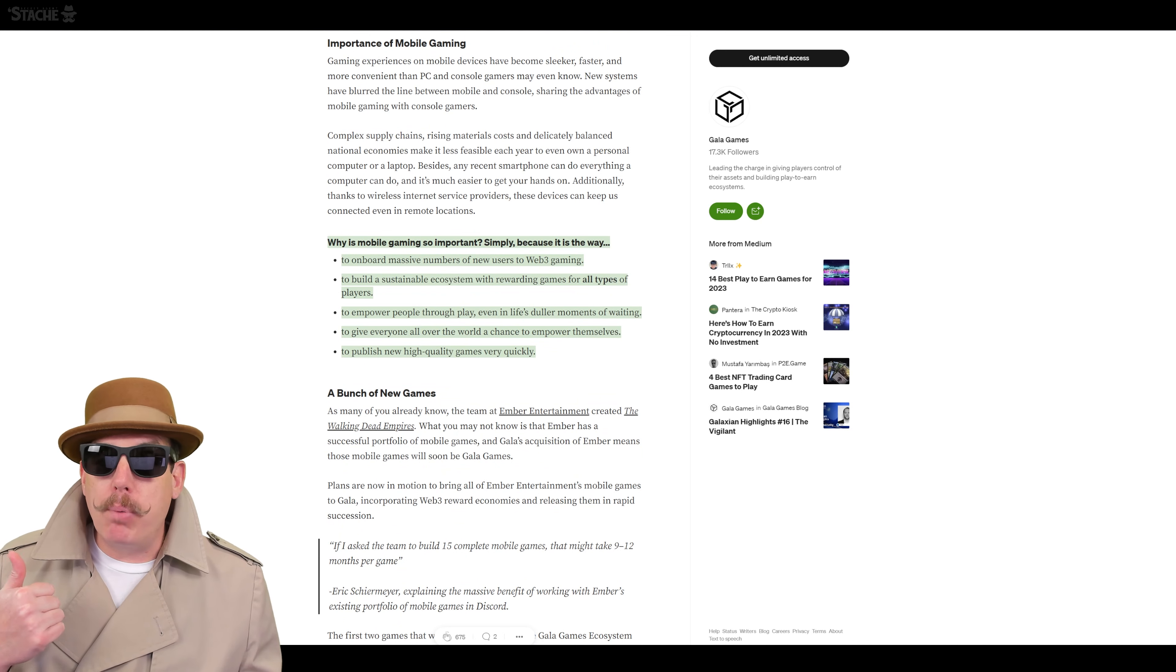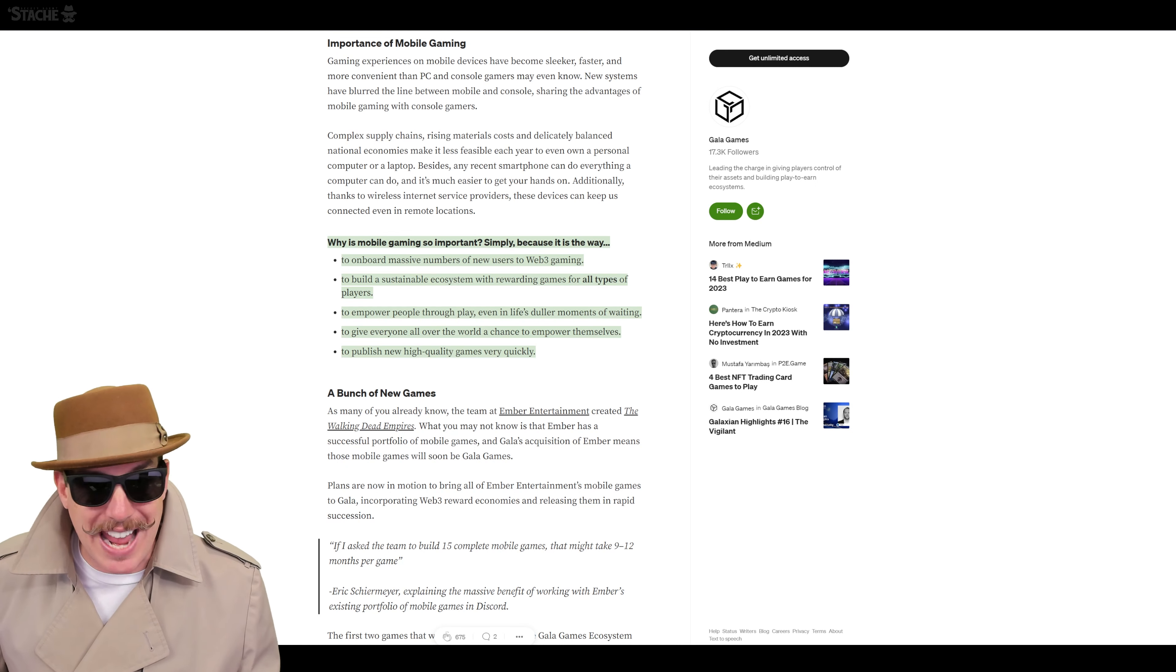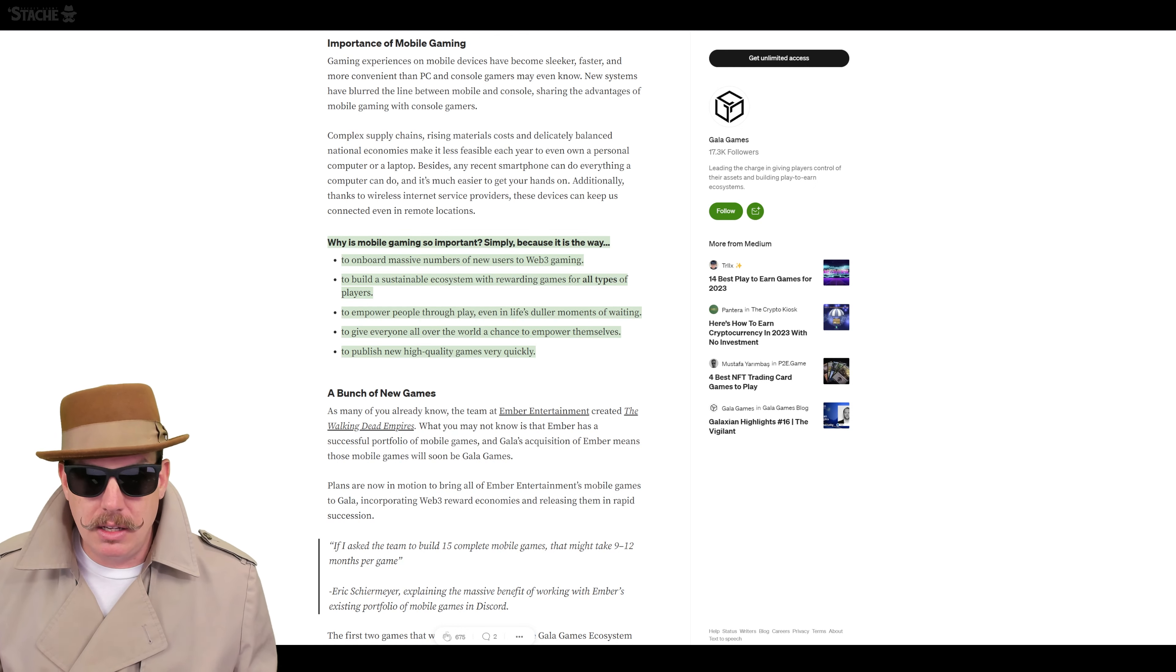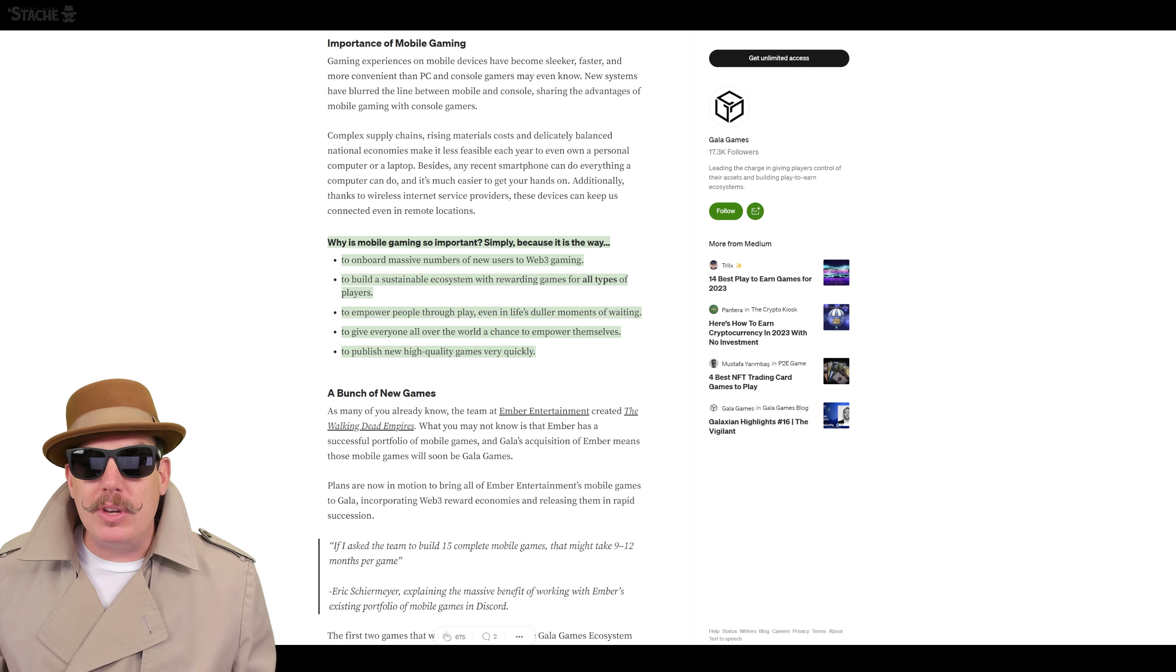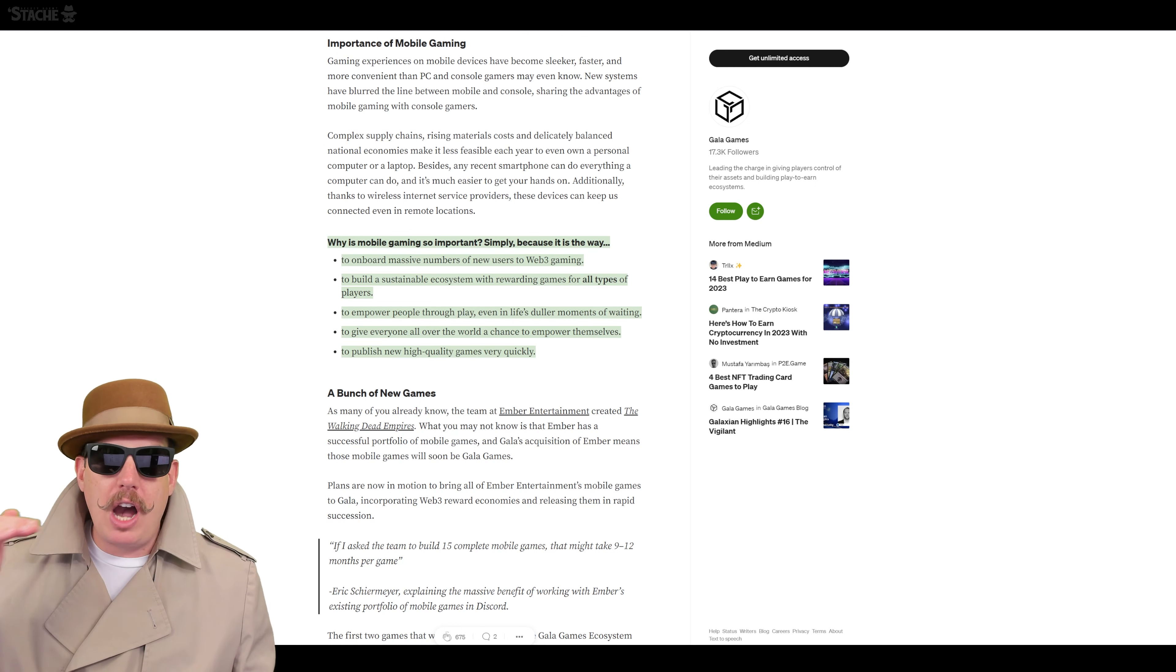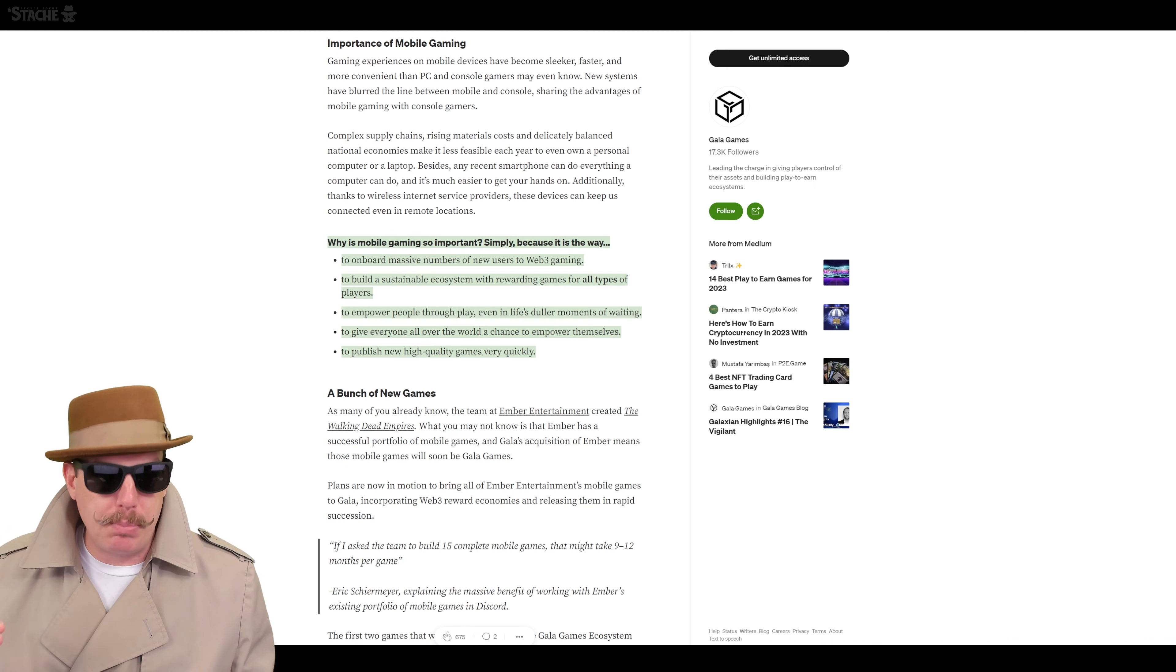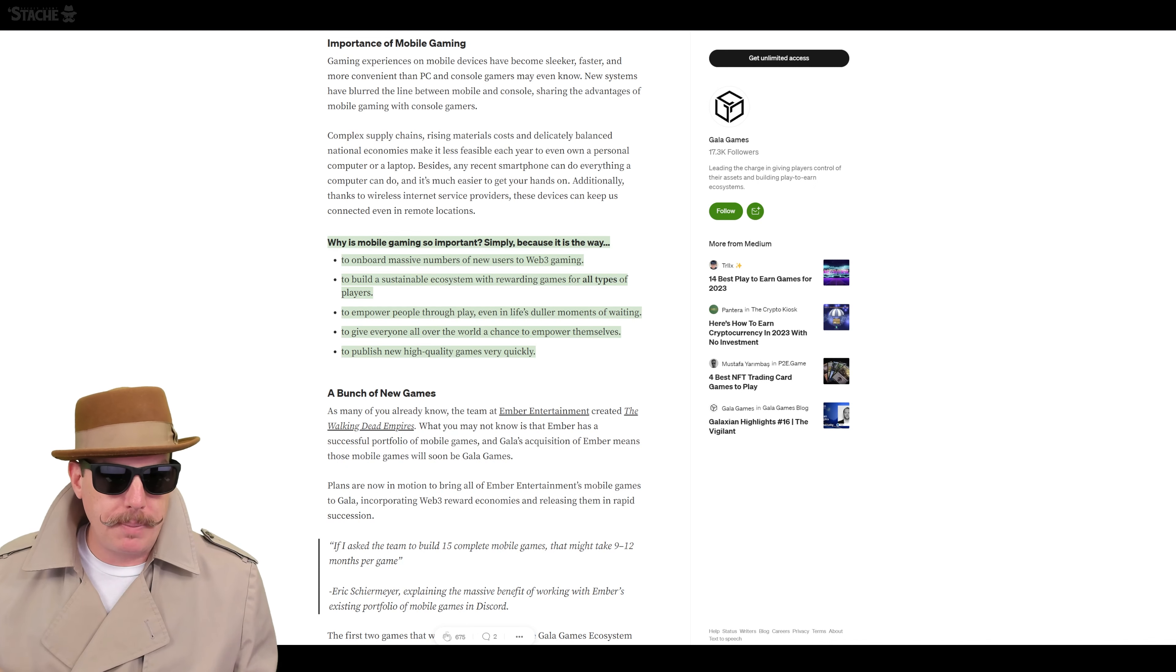Onboard mass numbers of users to web3 gaming. It's easier to onboard people through mobile for sure if you do it right. And it's easier to build a sustainable ecosystem with rewarding games for all types of players. So you start kind of from the bottom up of like the most simple casual players and then be able to increase things from there for the very hardcore players.